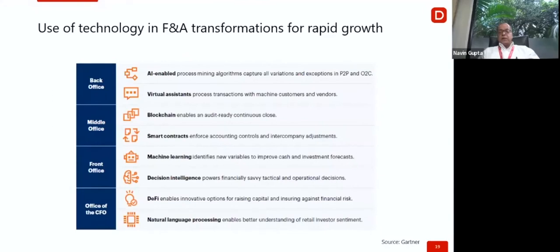Looking at Gartner's recent report on use of technology: the back office should be AI-enabled with virtual assistants — we no longer need people to manage the back office manually. The middle office benefits from smart contracting, the front office from machine learning and artificial intelligence, and decision-making from intelligent powerful AI-enabled engines. The office of the CFO leverages DeFi for innovative options for raising capital, and NLP for better understanding of retail investor sentiment.